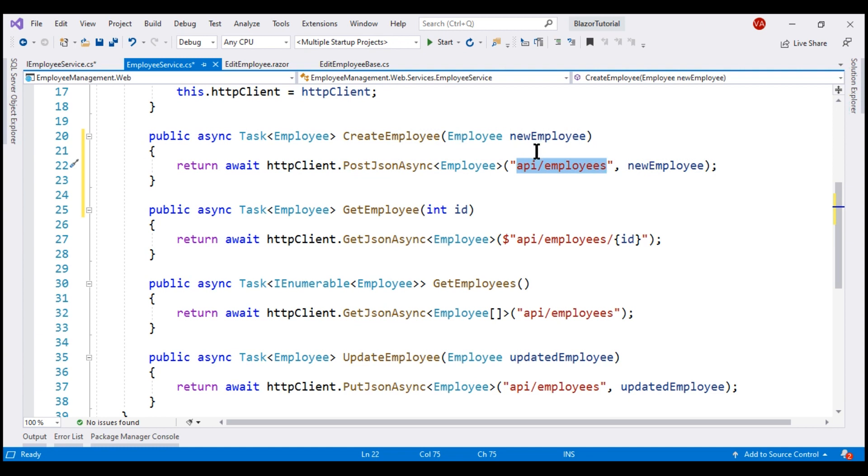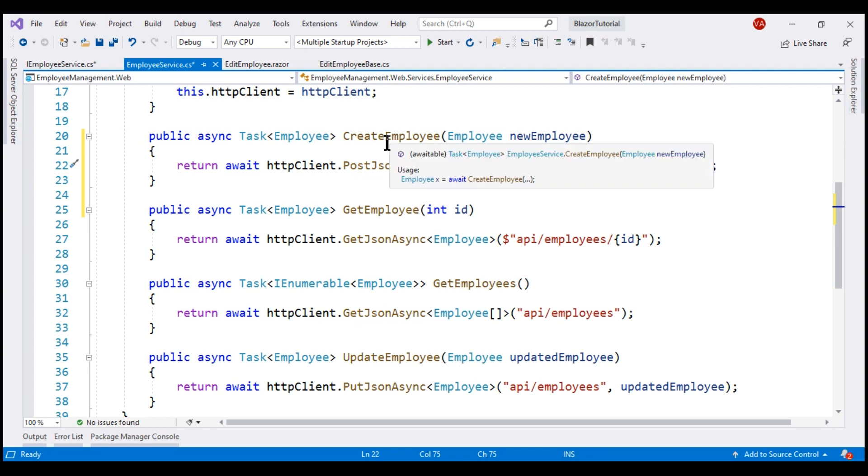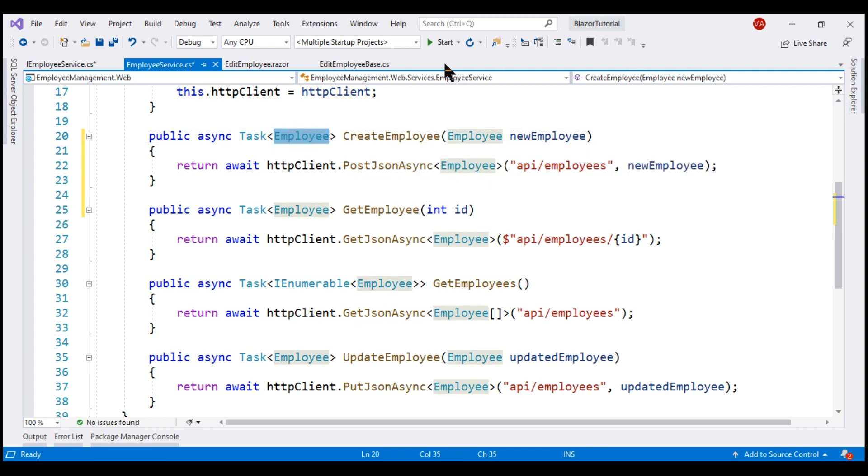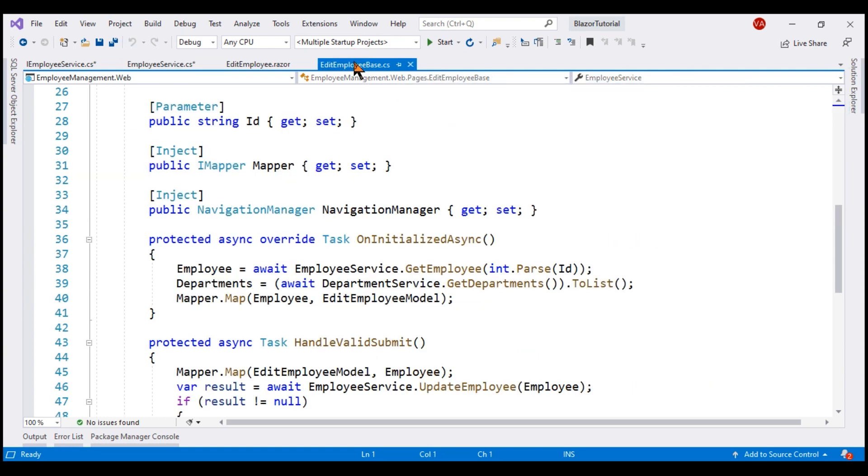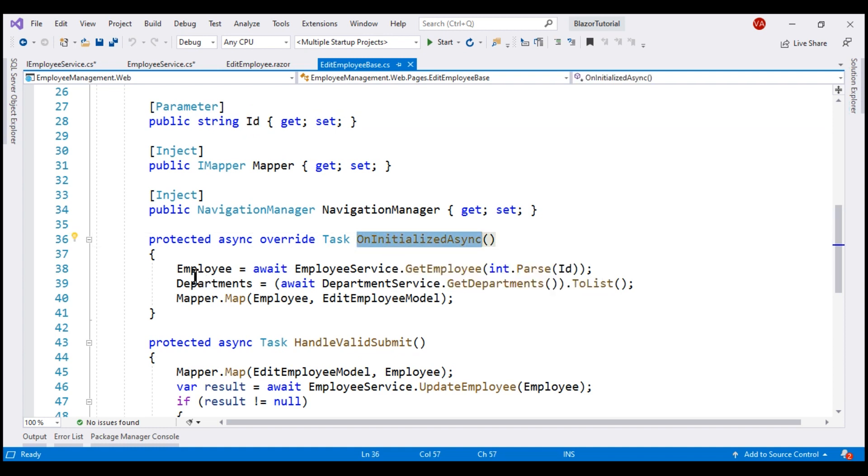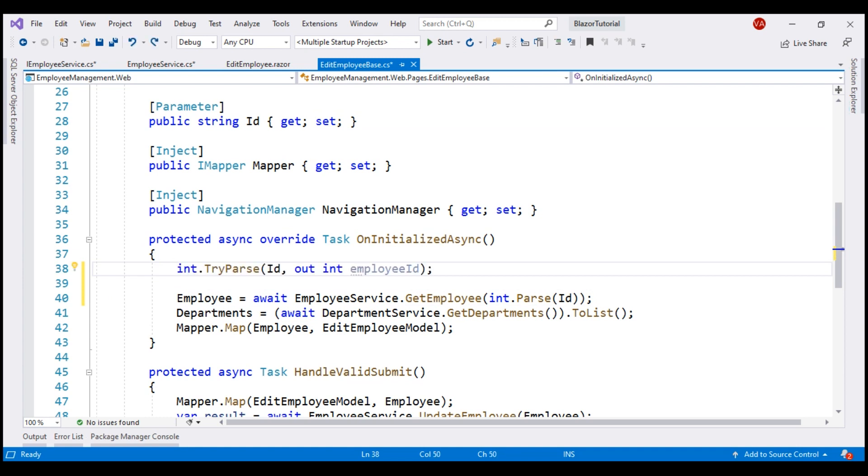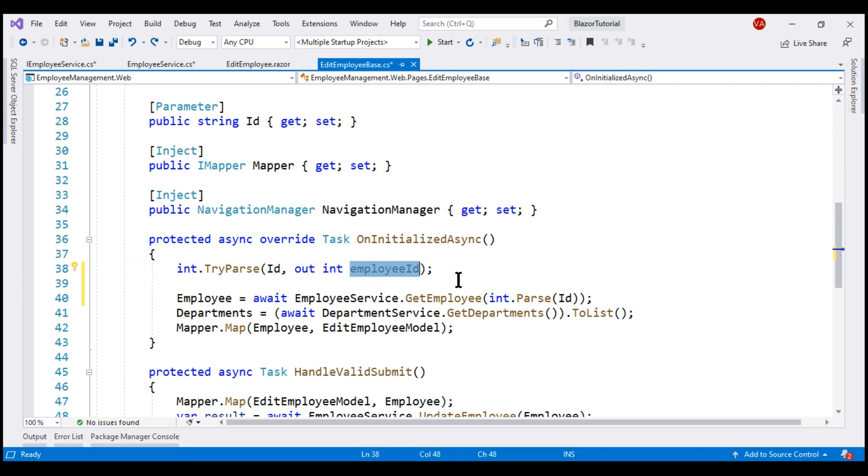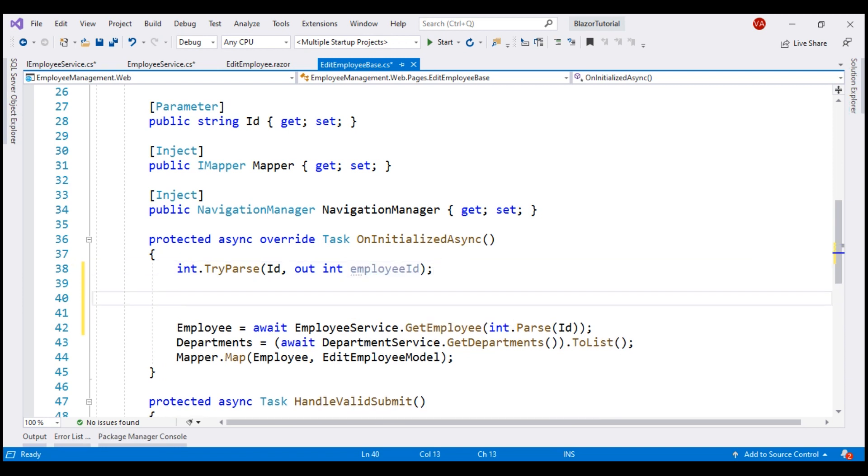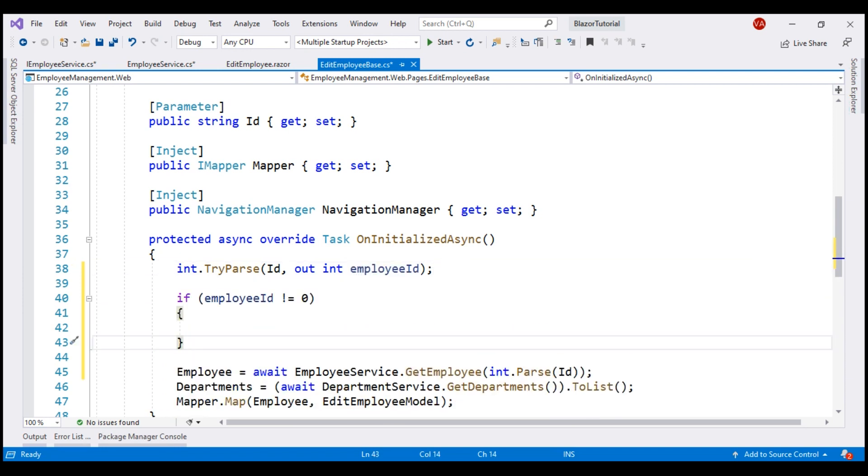The newly created employee is then returned to the caller and then within our edit employee component class, we want to convert this employee id string parameter into an integer inside this on initialized async method. Remember, we are going to use this edit employee component for both editing existing employee details as well as creating a new employee. So let's check if this employee ID parameter is not equal to zero. If it's not equal to zero, then we know we have a valid employee ID and we're going to use this form to edit existing employee details. So let's move this call that retrieves employee details inside this if block.